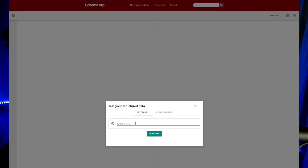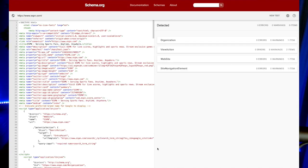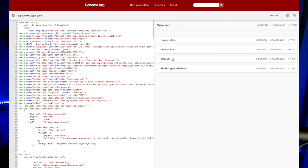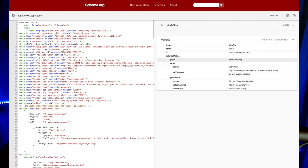So what is schema? Schema.org, often just called schema, is like a dictionary for search engines. It's a set of specific vocabularies that you can add to your HTML to make your website's content more understandable and easily digestible for search engines like Google, Bing, and Yahoo.